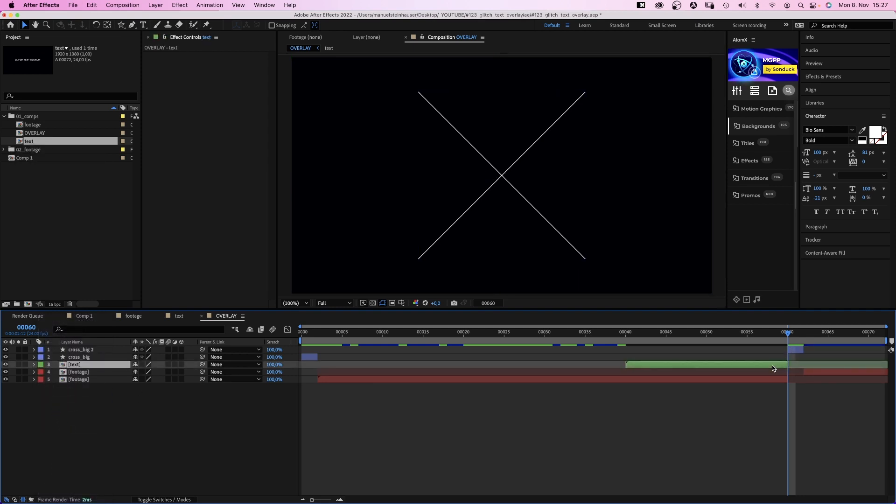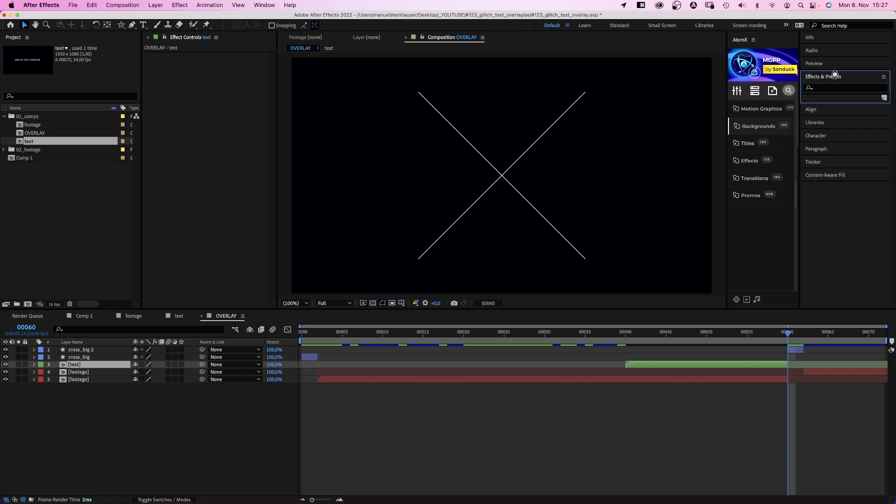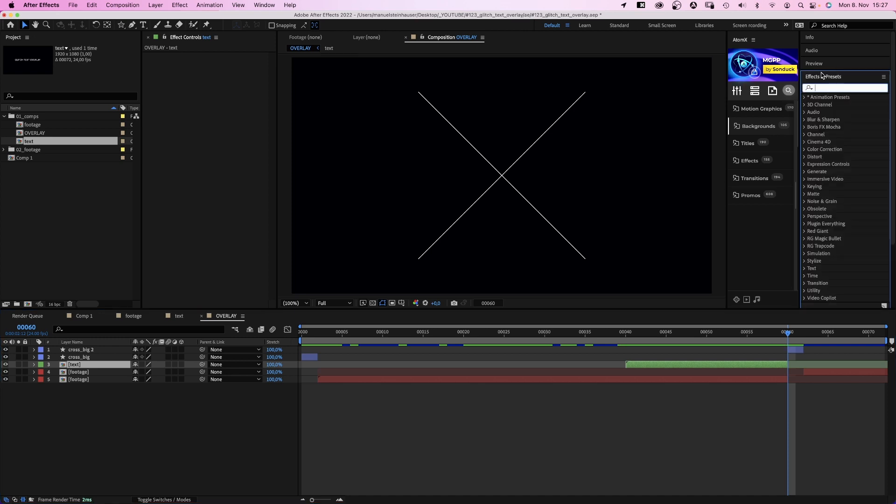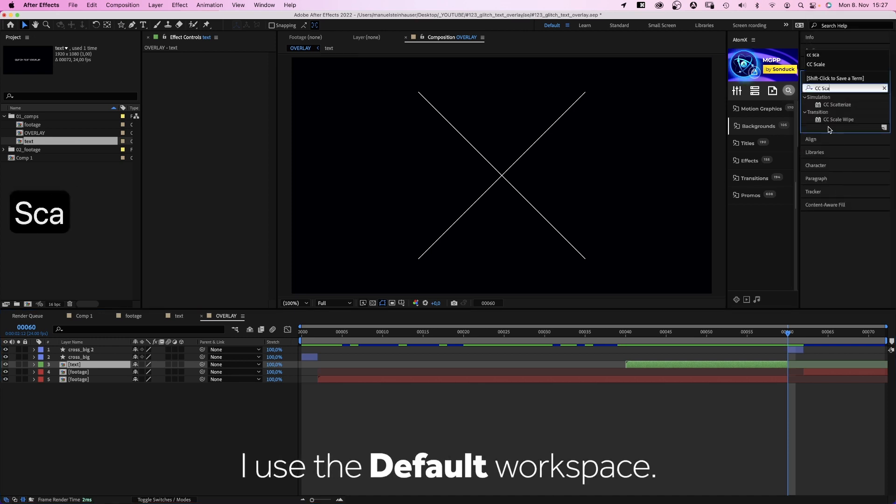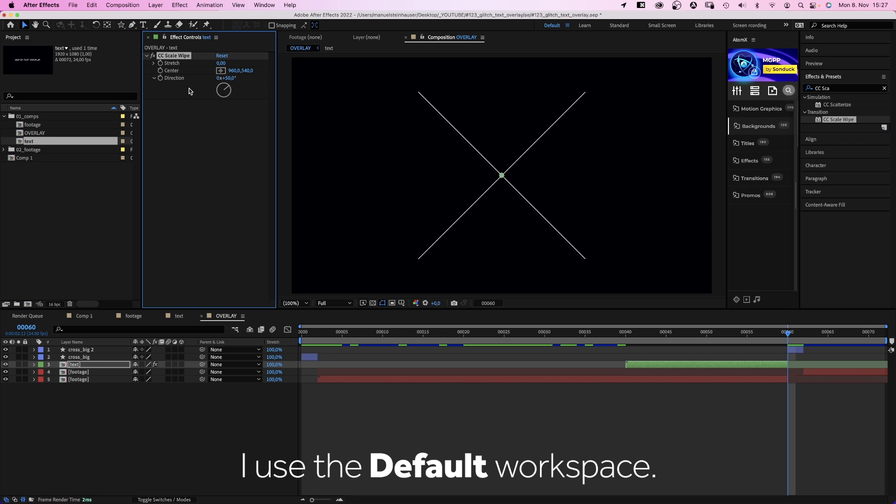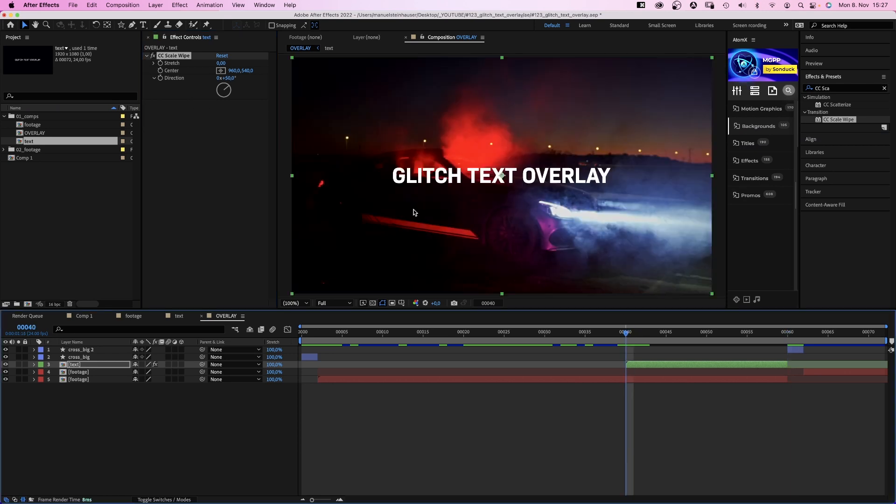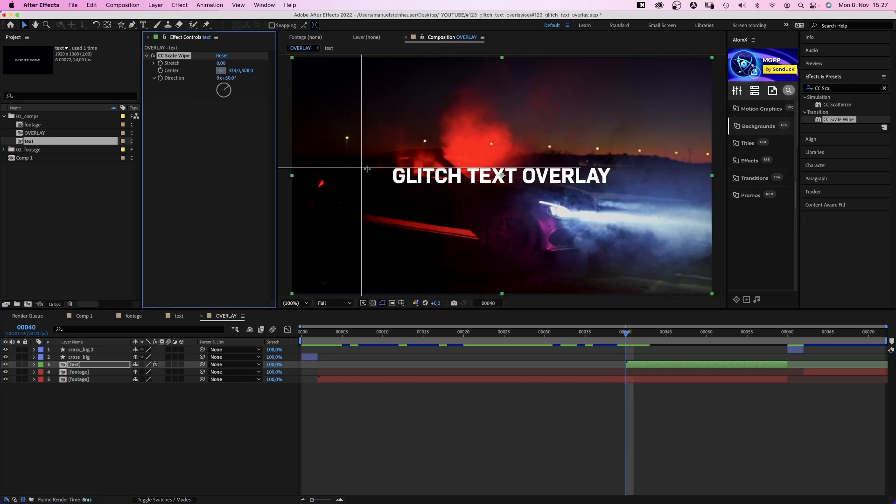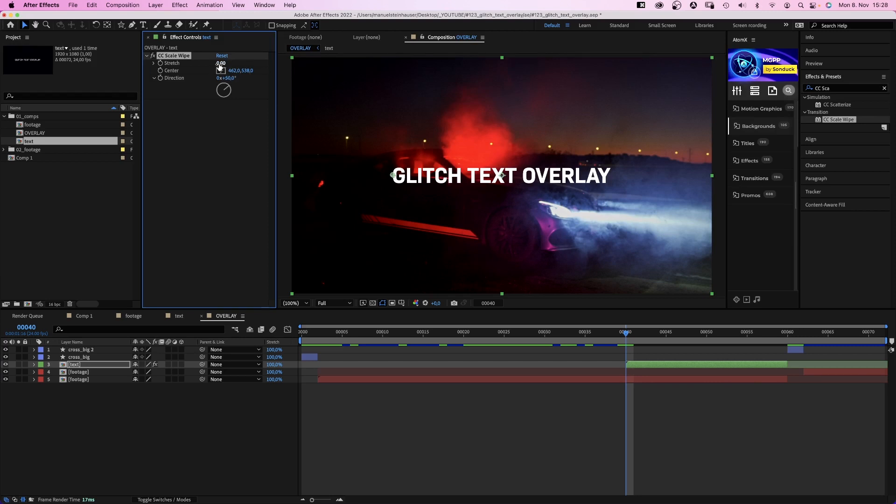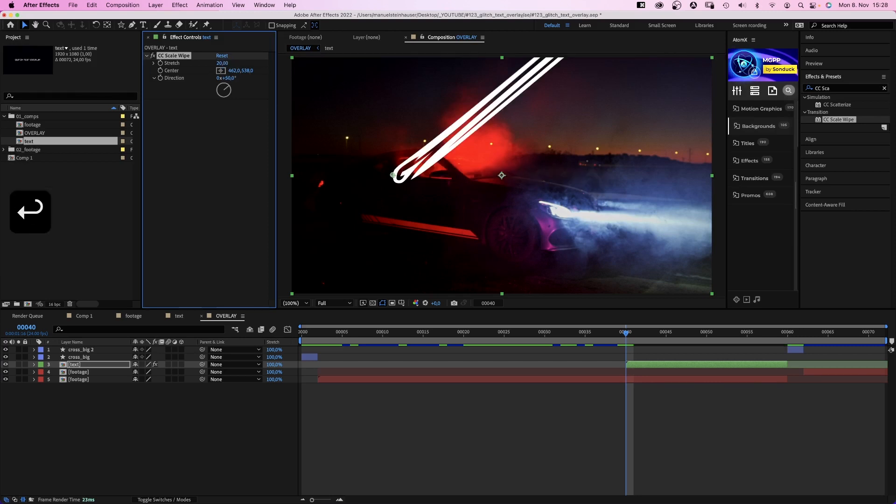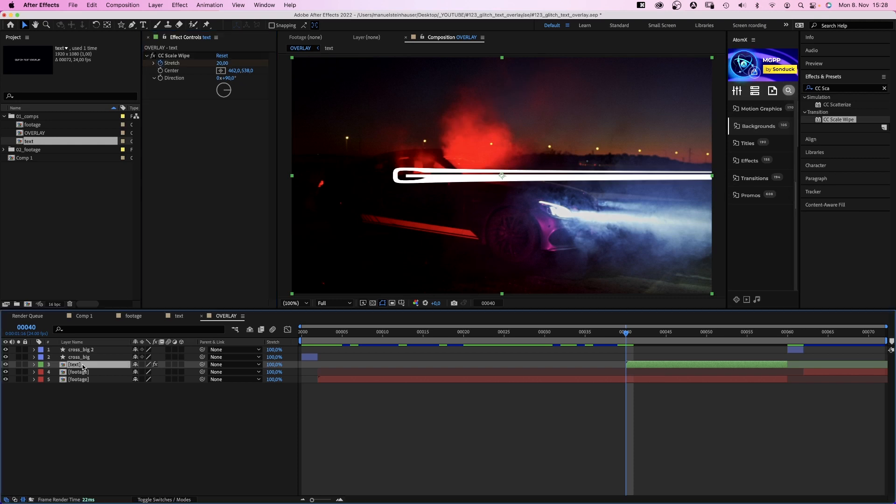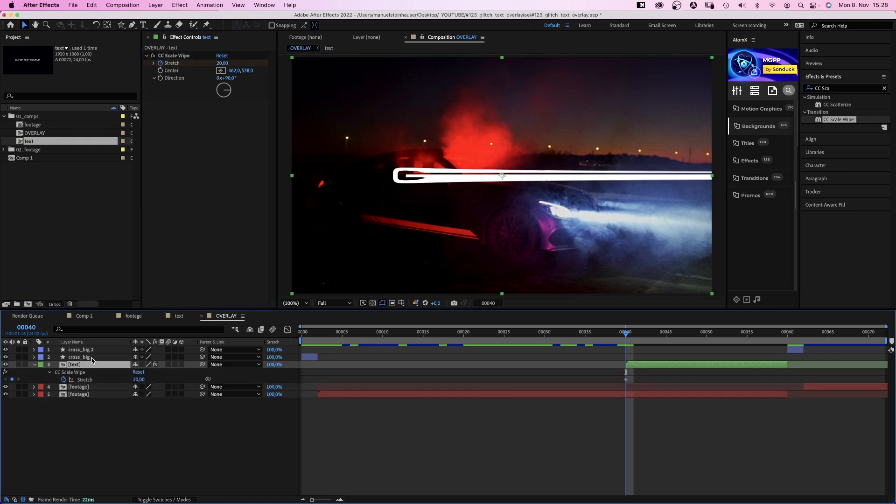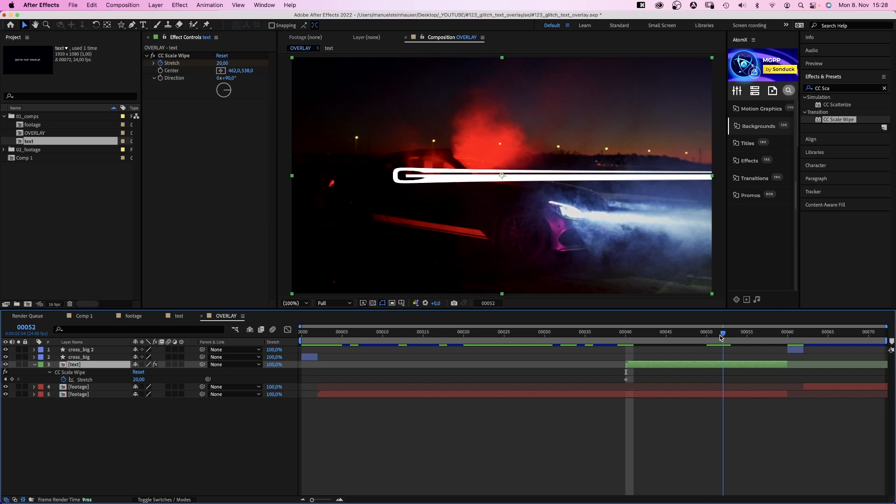And the text comp right before the cross. Let's animate this last part quickly. We head over to the effects and presets window and add CC scale wipe. Move the center to the left edge of the text. And set stretch to around 20. The direction to 90 degrees. We set a stretch keyframe, press U to see it in the timeline.